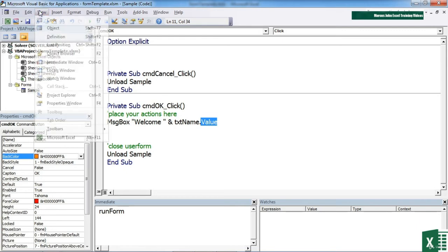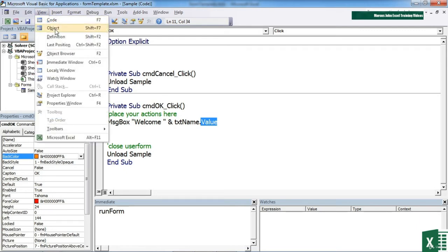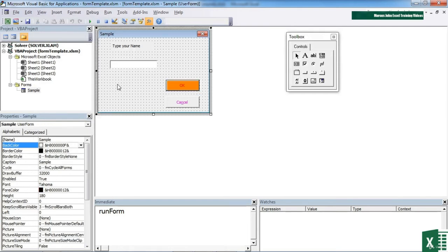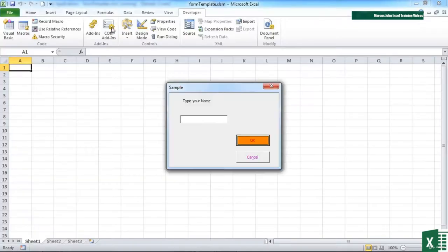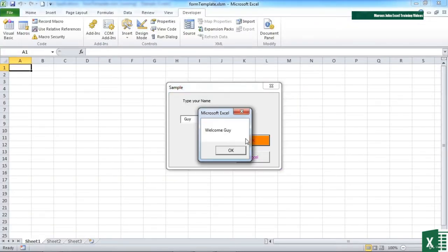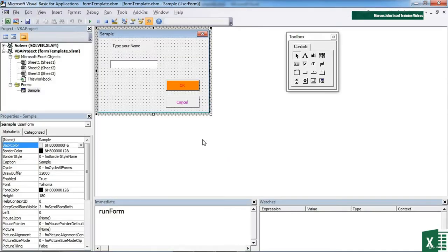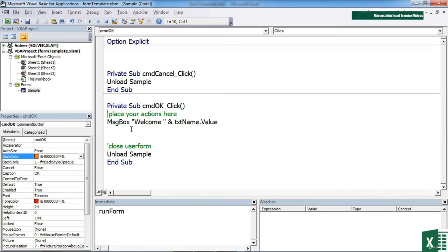So we go back to the form, run the form. Type your name. Guy. OK. Welcome Guy. And then our OK button closes the form because of the code we have behind here.